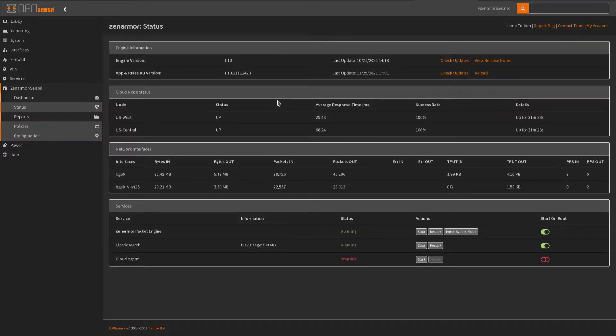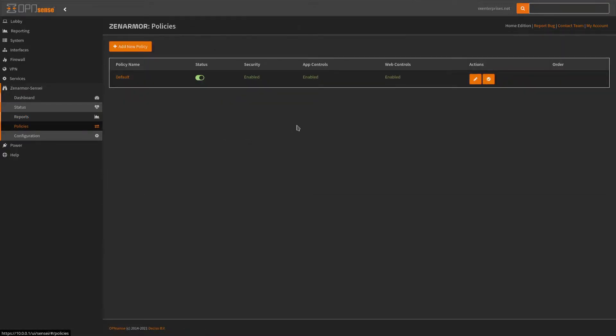As you can see, we have policies right here. I can change them and add new ones. You can see I have app controls, web controls, and security features.